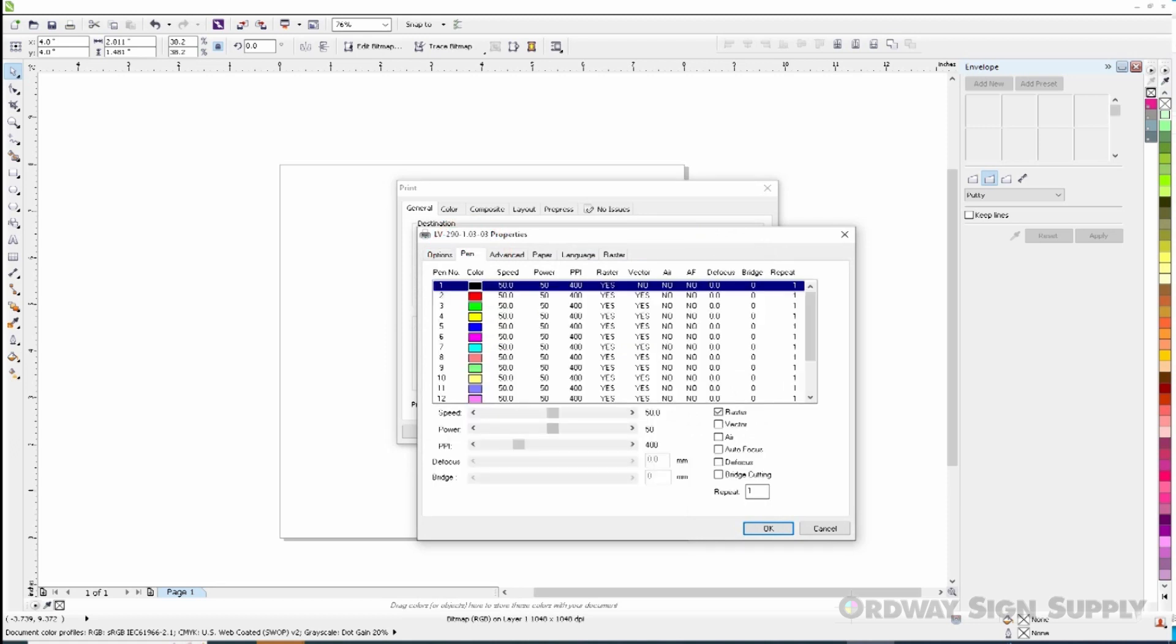Here's where we can select the head speed and laser power. I'm going to leave the head speed at 50% and reduce the power to 30%. Also check to see that raster is checked and vector is unchecked.